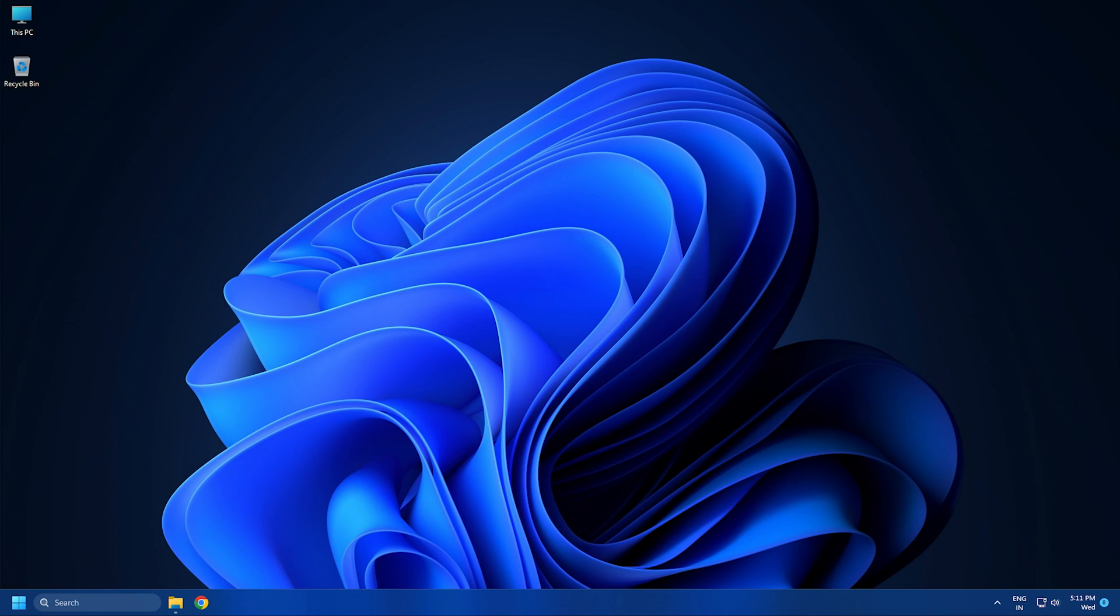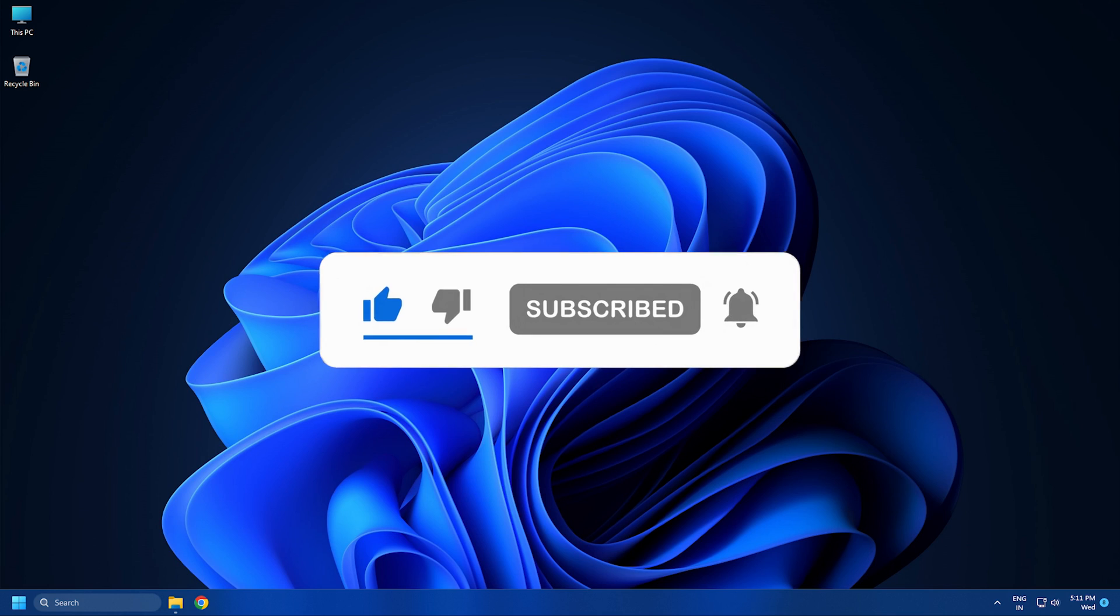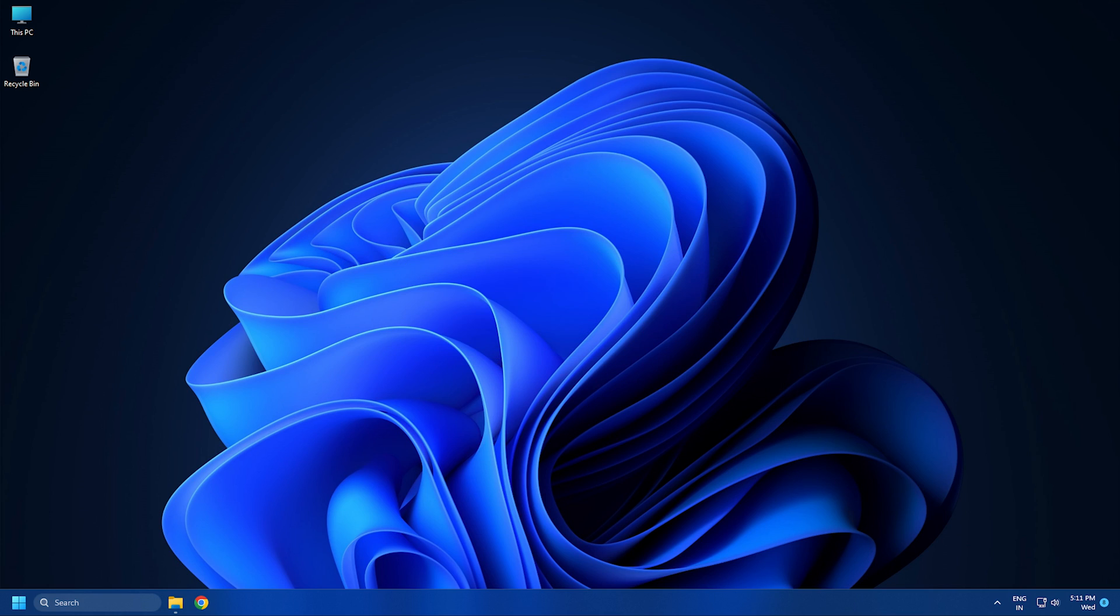So that's it. Subscribe to the Windows Club for all your tech solutions related to Windows. Thanks for watching.